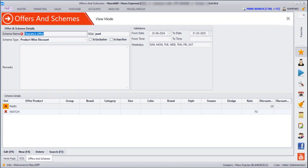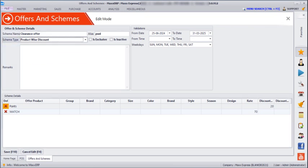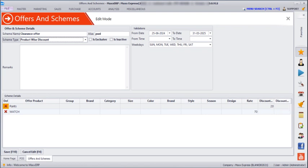The next type of promotional scheme is Product Discount. I have given the scheme name as 'Clearance Offer', and you have to select the scheme type. Next, enter the product name, group, brand, size, or category. You can give a discounted rate — for example, if the product value is 500 but you are selling it at 450, enter 450 in the rate column. Otherwise you can give a discount percentage like 20%, 30%, or 2%. Or you can give a discount value — for example, on a 1000 rupee product, 100 rupees is the discount. Then save.